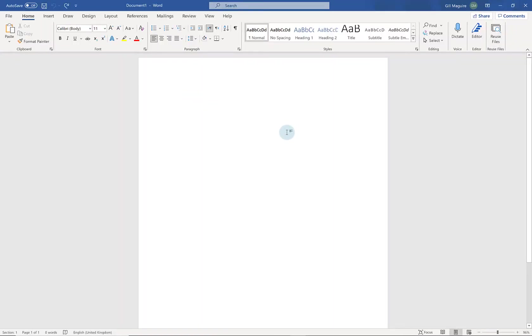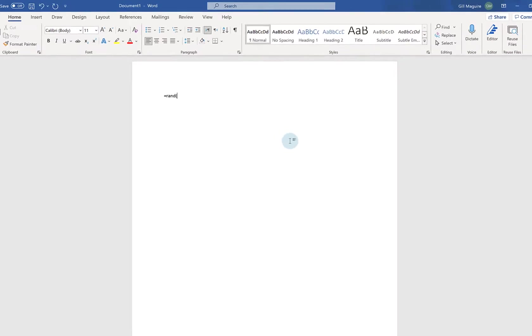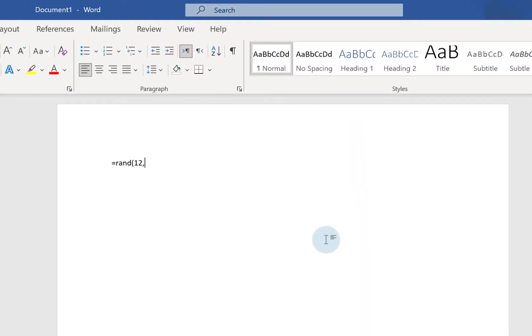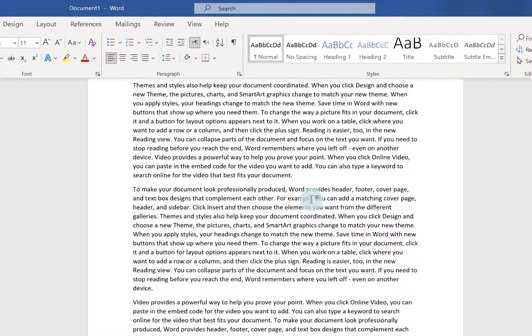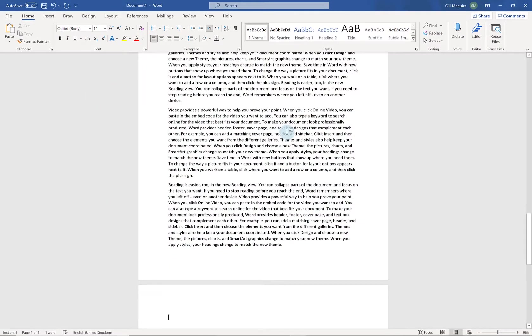So today's tutorial is all about page numbers in Microsoft Word. The first thing I'm going to do is create a little document for me to have a play with and I'm just going to create some auto text so I've got something on screen.